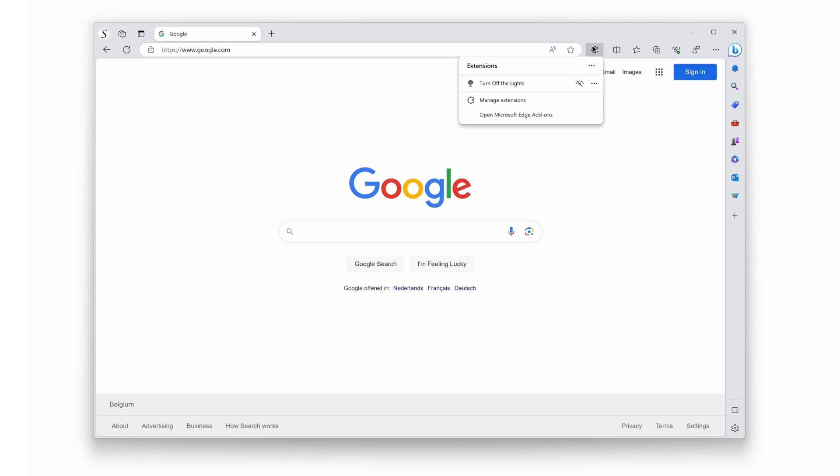A panel will show up with a list of all the installed Microsoft Edge extensions. You will see Turn off the Lights in the list, and right there you'll see the eye icon with a diagonal line through it. Clicking on this button will display the gray lamp button in the toolbar.